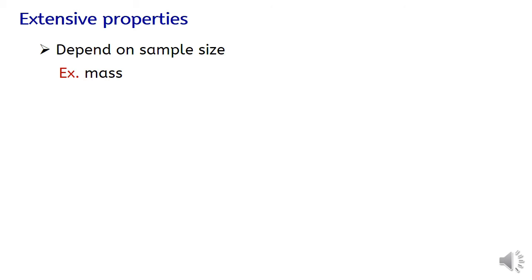Extensive properties are properties that depend on the amount of matter in a sample. For example, mass.